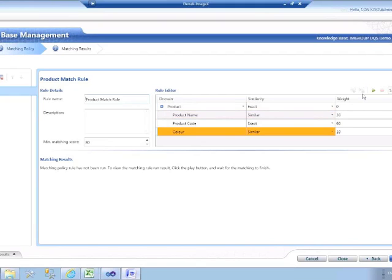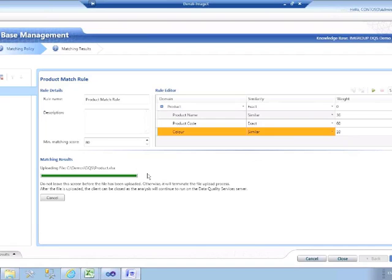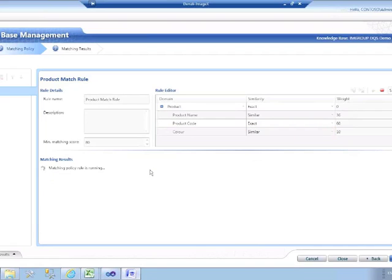Hopefully this will begin to make more sense when I actually run the rule. The rule is now running, and it will just take a moment — we should begin to see what I've been trying to describe.